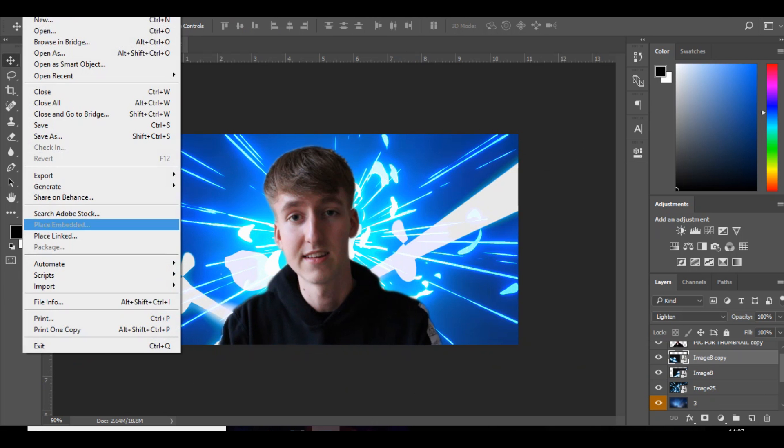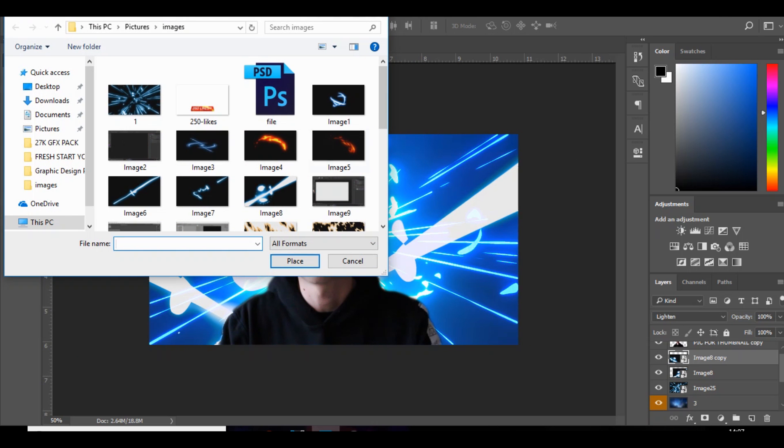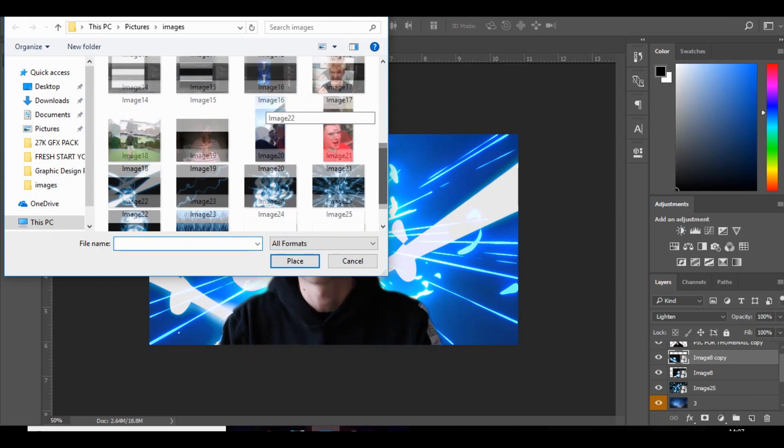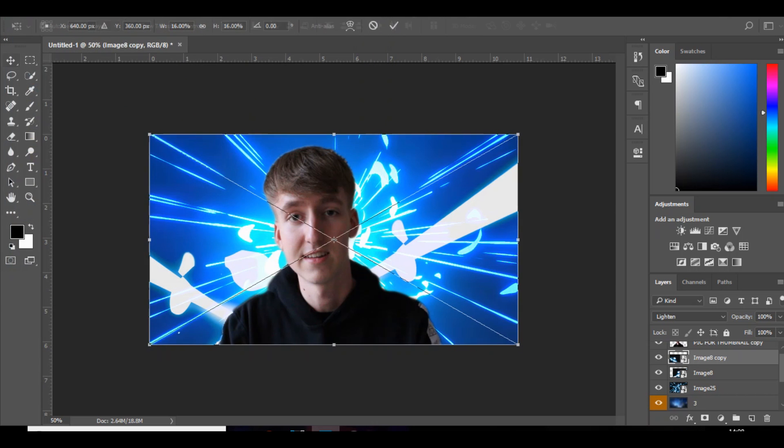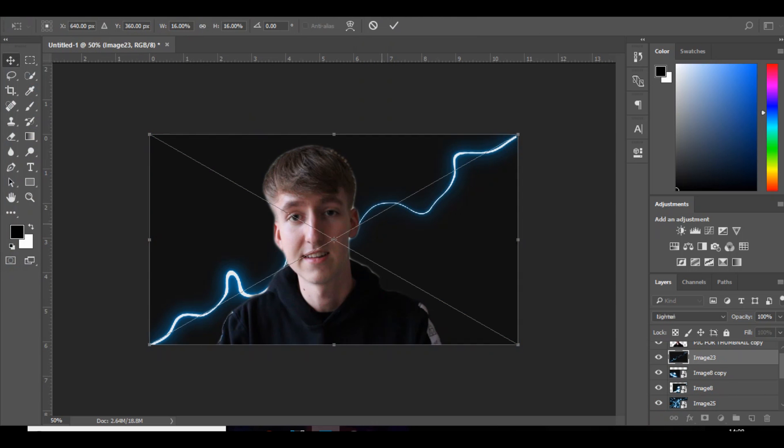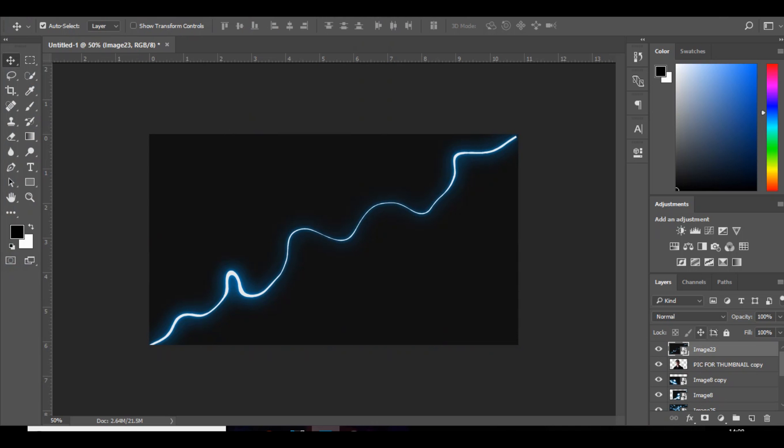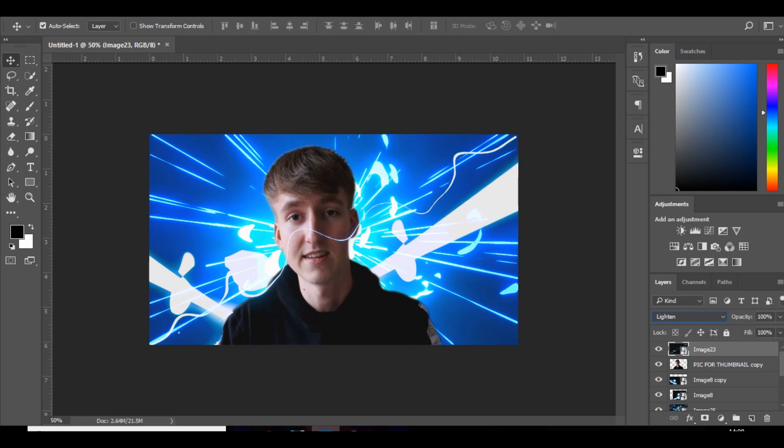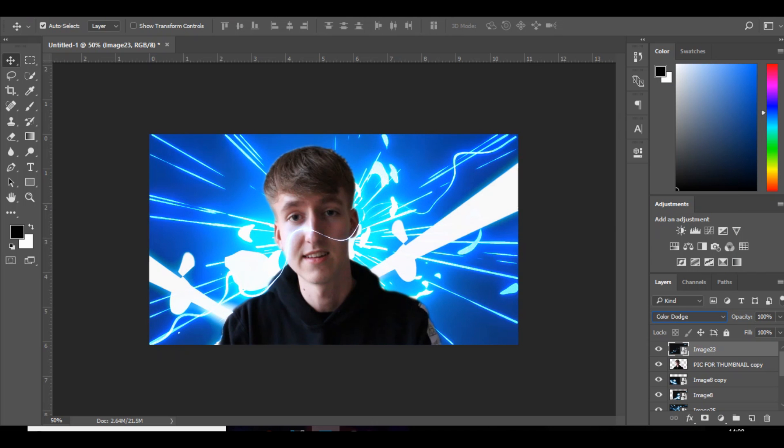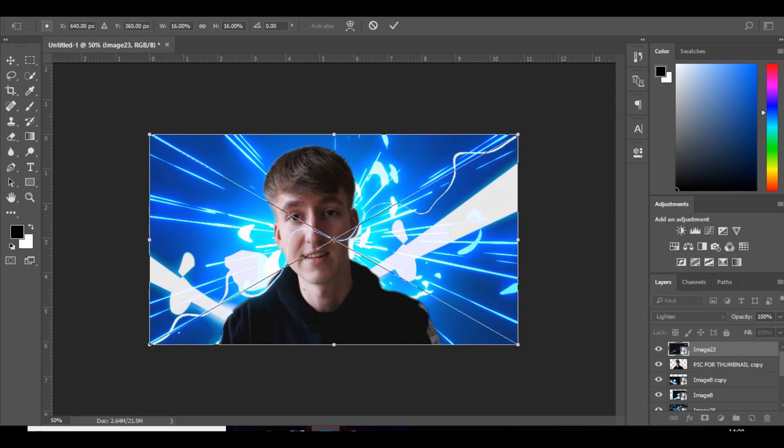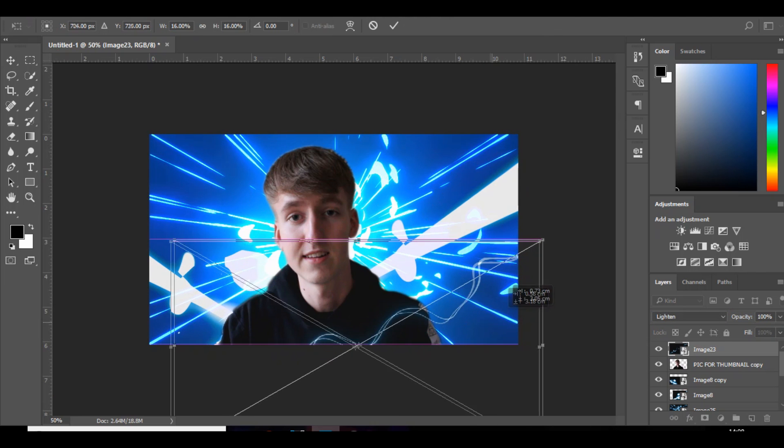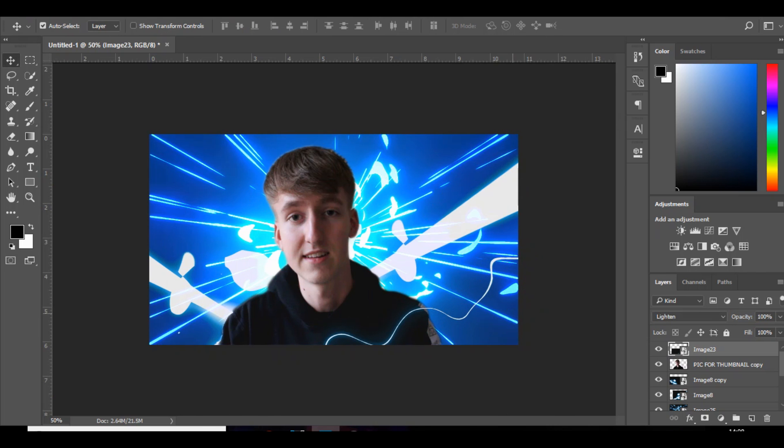Next thing, File > Place, and I'm going to use this one, this little thin streak. And I'm going to set that to lighten. I'm going to put that over the top of me so it looks like it's in front and behind.